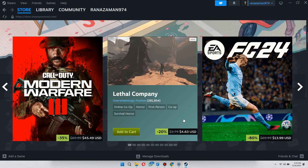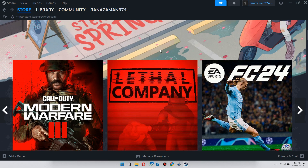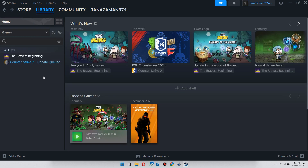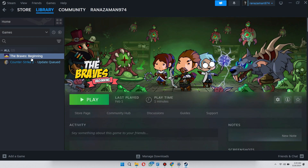After logging in, you will be sent to the homepage. Here, click on the Library tab located at the top of the screen and you will see that game present here that you just shared. Since I'm having an issue, that's why the game isn't showing, but in your case it will show here. If you click on that game, you will see that the shared account's name will be displayed beneath it.